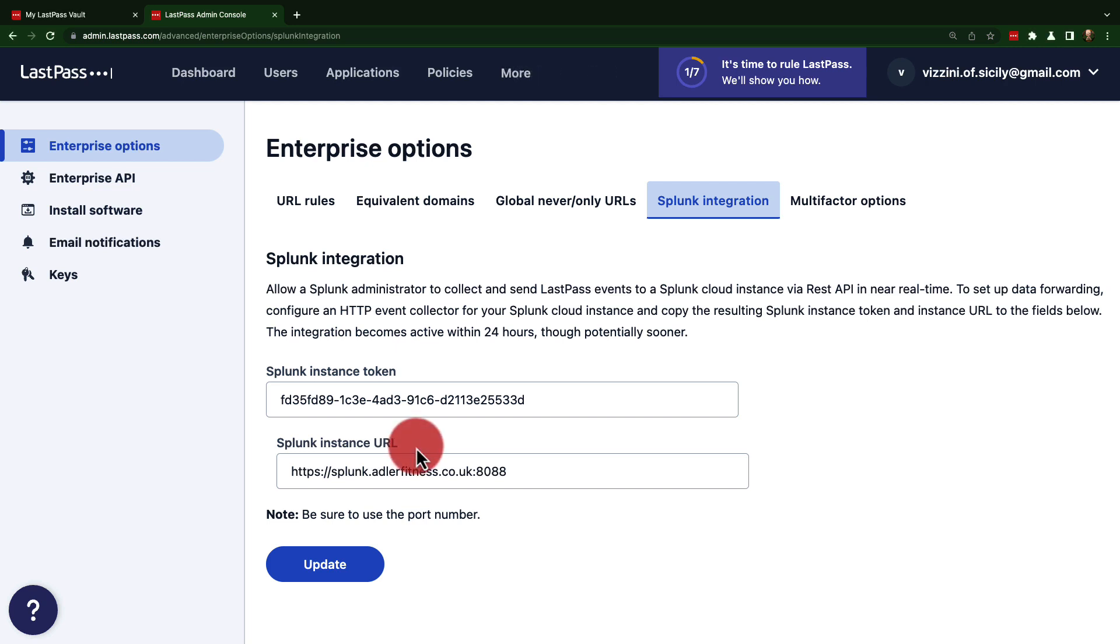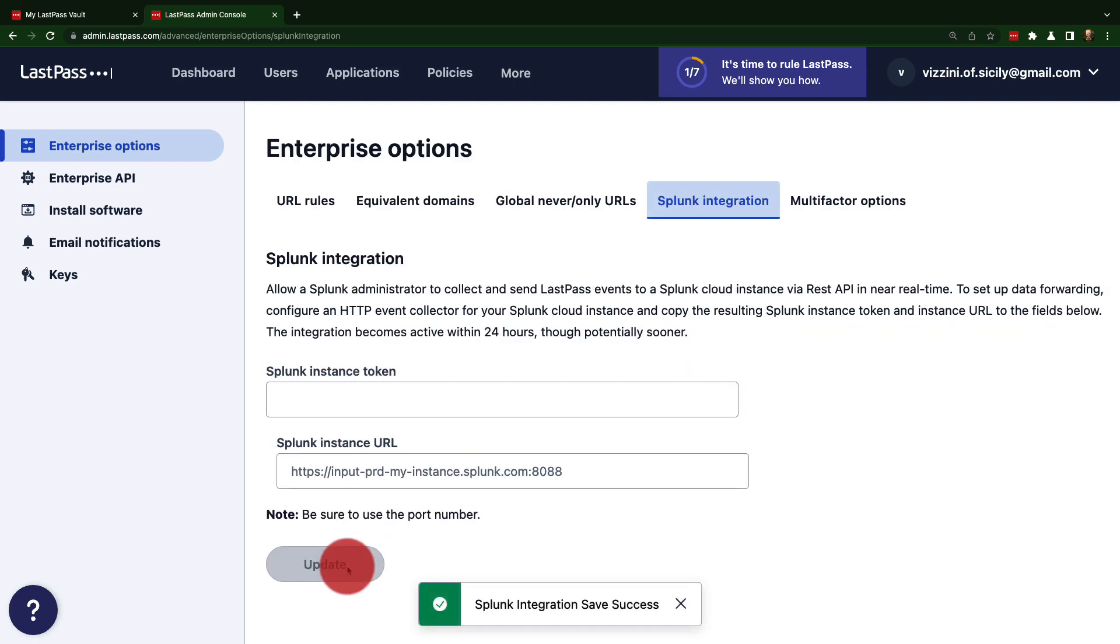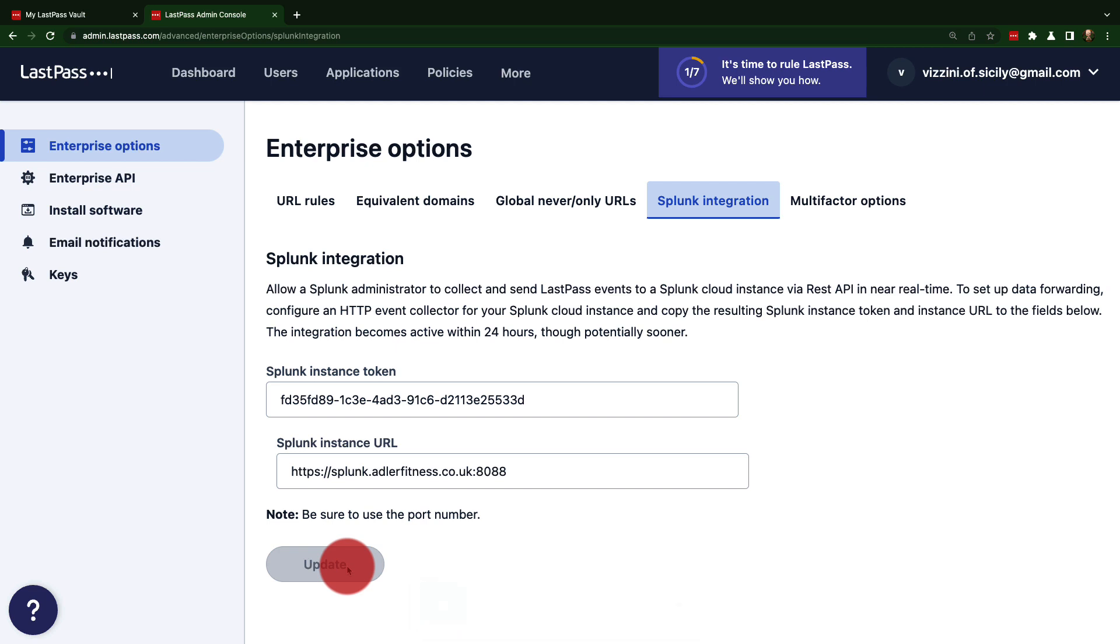Now once you've finished, just click Update, and that's it. You'll have finalized the integration between your LastPass account and your Splunk account. This can take up to 24 hours for the integration synchronization to complete.